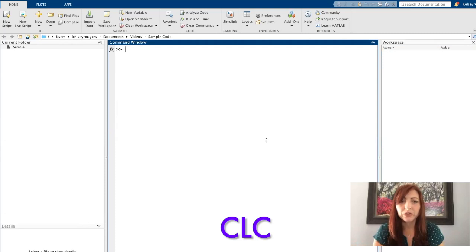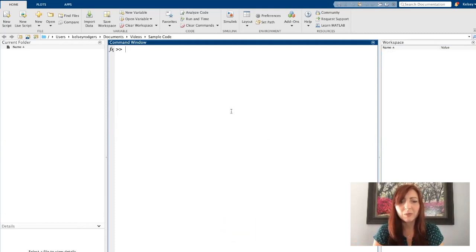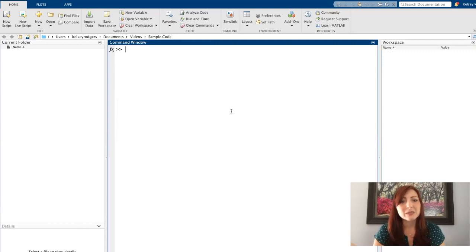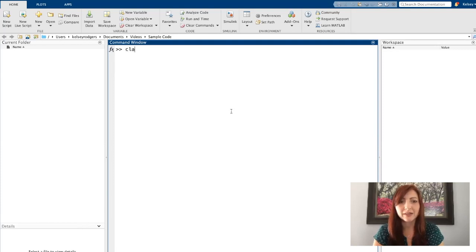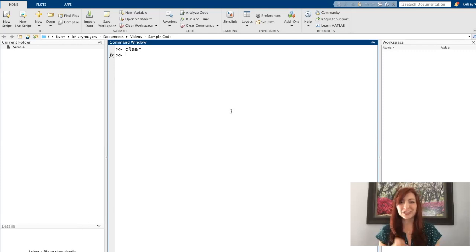CLC will clear the command window. So if you've typed a bunch of things in the command window and you want to refresh it, you can do CLC. It'll clear out all the information that is in that command window. So again, that is CLC and clear. So those are the two functions I want to introduce today.